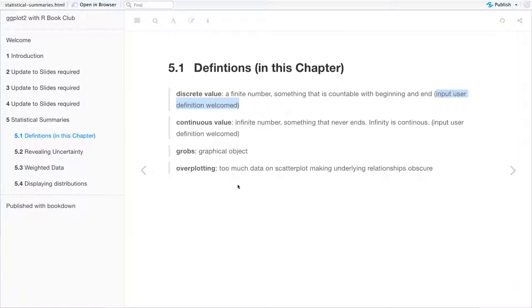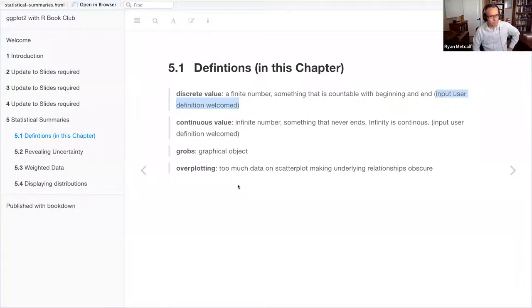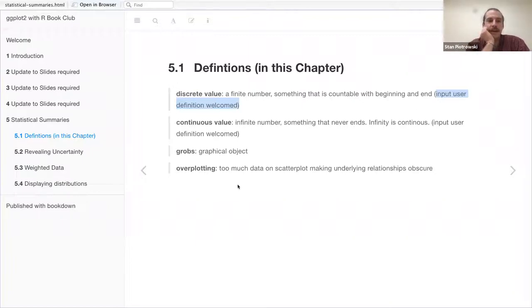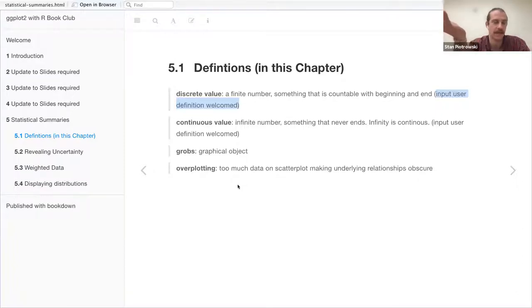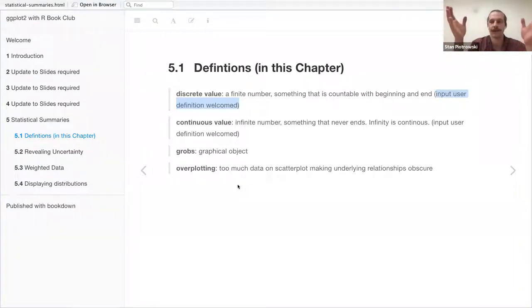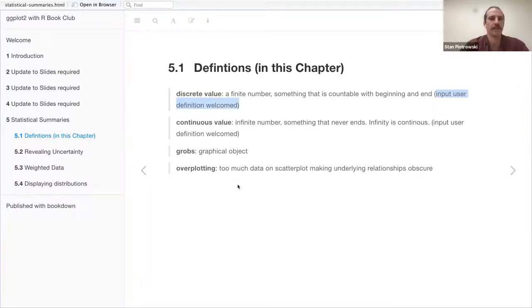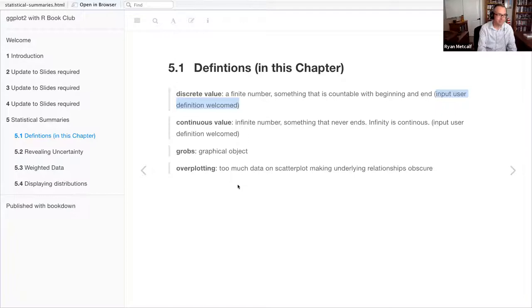Stan clarified: ggplot doesn't know that it's 'month' — it just sees an integer and interprets it as continuous. In the Slack channel, using the cylinders variable in the cars dataset, vehicles only have four, five, six, and eight cylinders — but when you plot that as a continuous variable, it interpolates the whole range on the x-axis rather than showing discrete values. Stan said: now I finally understand why this was happening.